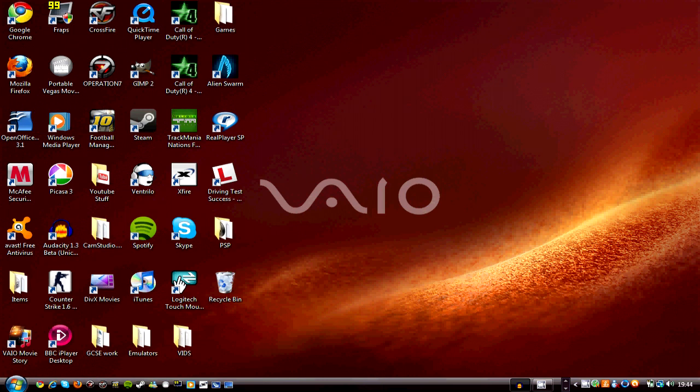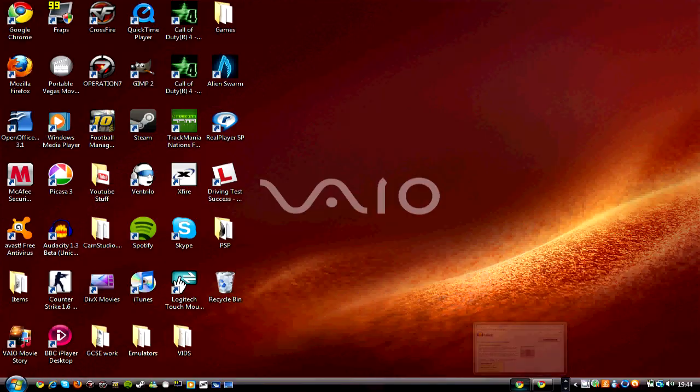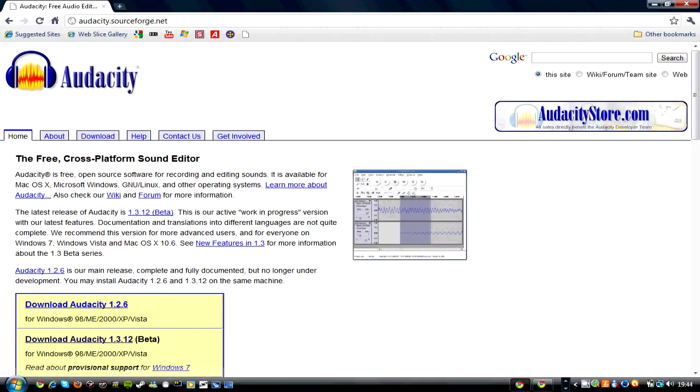Now first you need to download Audacity, but not just any Audacity - you need to download Audacity 1.3 beta. So you go on Google and type in Audacity. It comes up with this site, click on the first link, then you click...